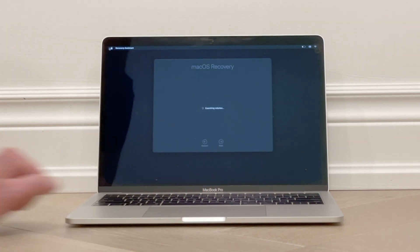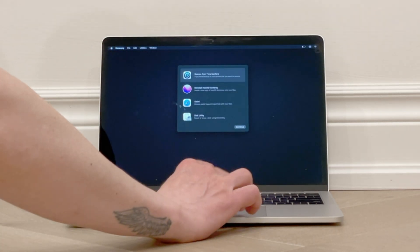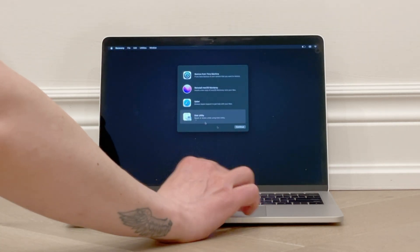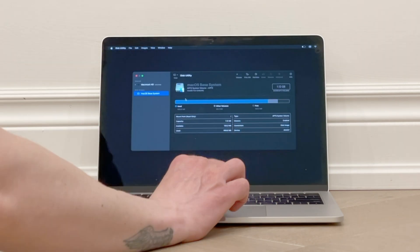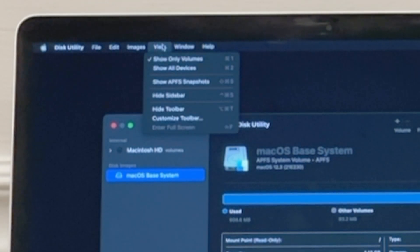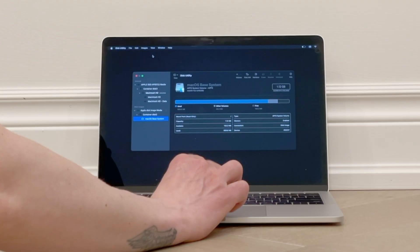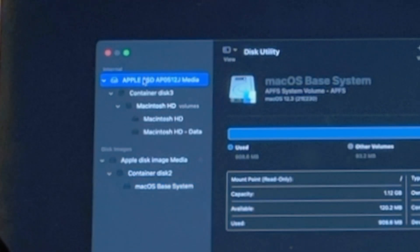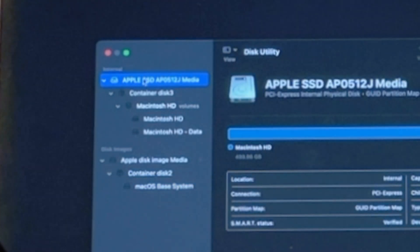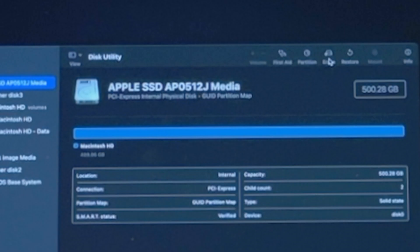From the recovery screen, you'll choose Disk Utility, and then click on Continue. Then at the top of the screen under View, click on Show All Devices. Then from the list of hard drives on the left, click your Apple SSD drive to select it. Then click on Erase.